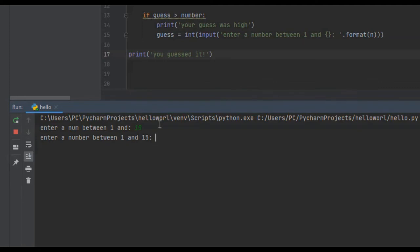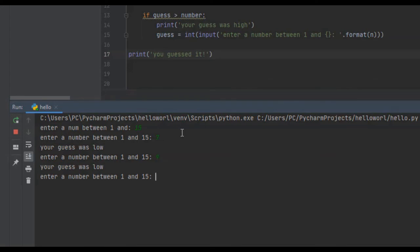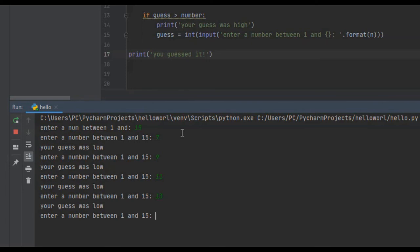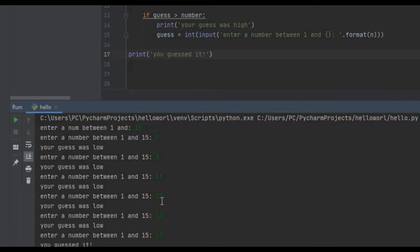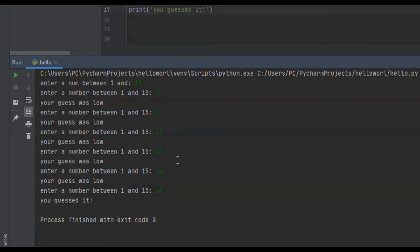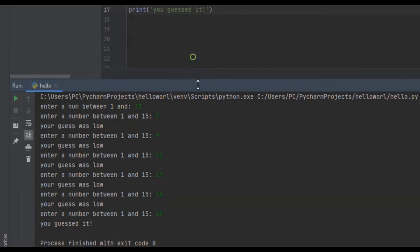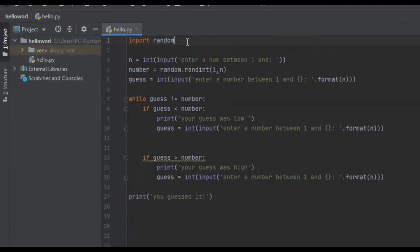Let's run it. Enter a number between 1 and — we'll say 15. Enter a number between 1 and 15, we say 7: 'your guess was low'. We say 9: 'your guess was low'. 11: low. 13: low. 14: low. It was 15 — 'you guessed it'.